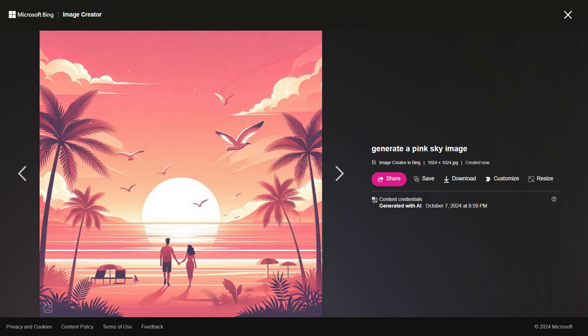Once you have entered the image prompt, the AI will take some time to generate the image. Once the image is generated, you can download it and share it with your friends and family. Thank you.